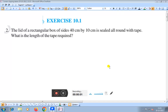Hello everyone, today we shall discuss Exercise 10.1, Question Number 2. The lid of a rectangular box of sides 40 centimeter by 10 centimeter is sealed all round with tape. What is the length of the tape required?